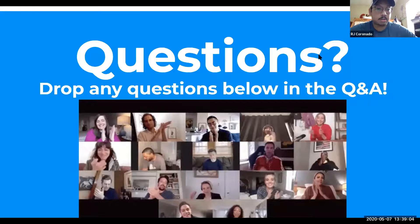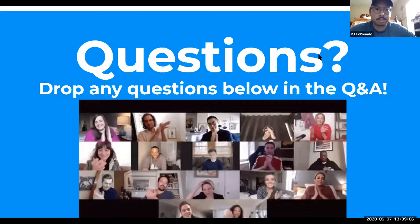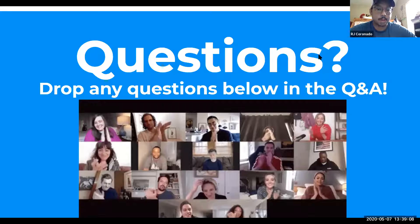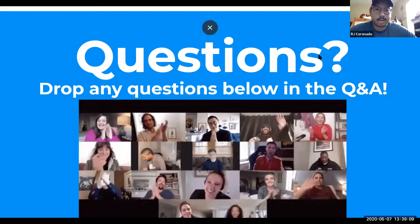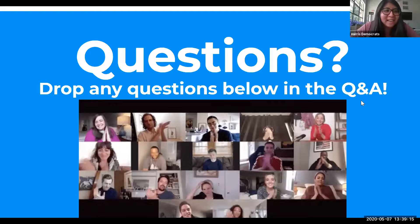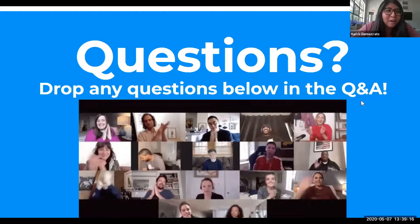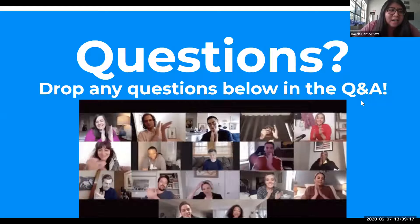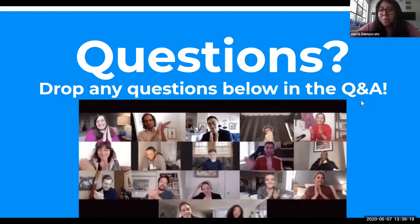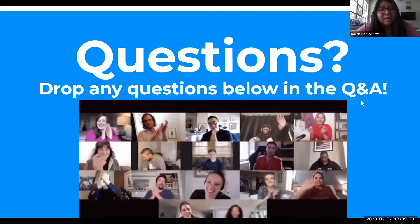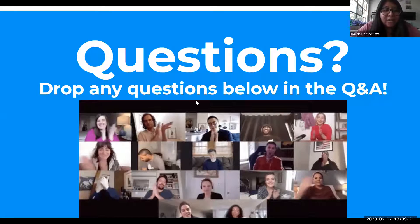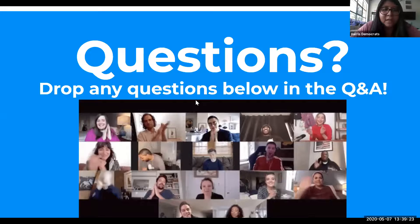Thank y'all so much for joining us. Please drop any questions in the Q&A and we're more than happy to respond. Thank you, RJ. So we do have a question — the first one is: how accessible is Mobilize America and the other sign-up tools to smaller clubs?